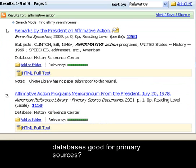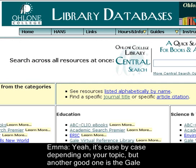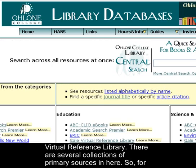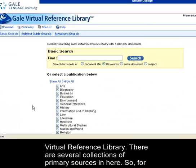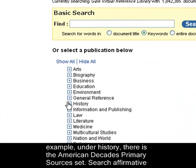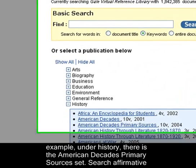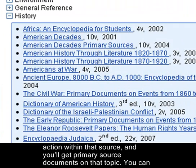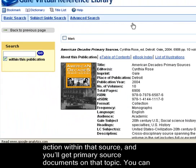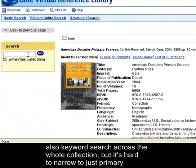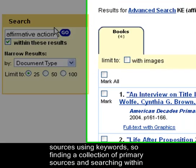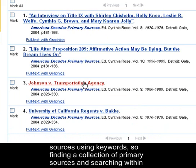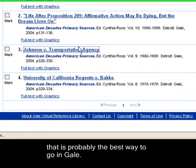Are there any other databases good for primary sources? It's case-by-case depending on your topic, but another good one is the Gale Virtual Reference Library. There are several collections of primary sources in here. For example, under History, there's the American Decades Primary Sources Set. Search affirmative action within that source and you'll get primary source documents on that topic. You can also keyword search across the whole collection, but it's hard to narrow to just primary sources using keywords. So finding a collection of primary sources and searching within that is probably the best way to go in Gale.